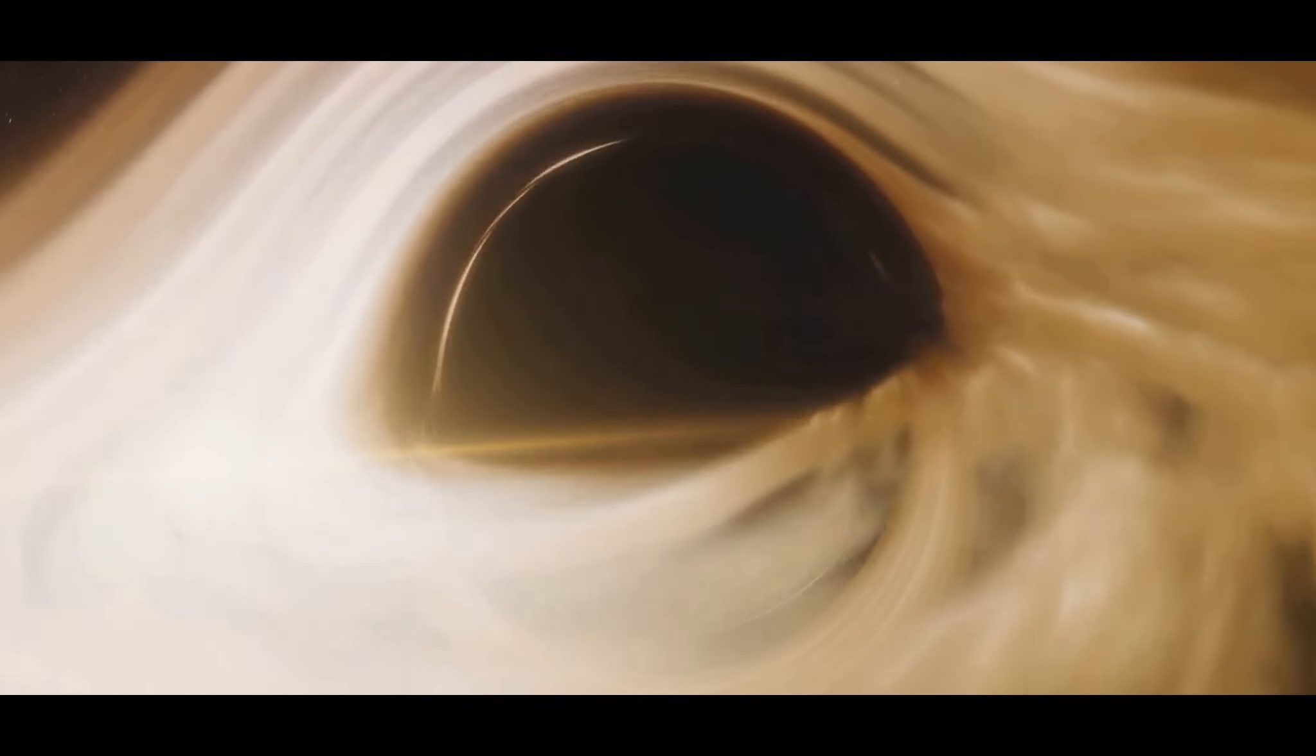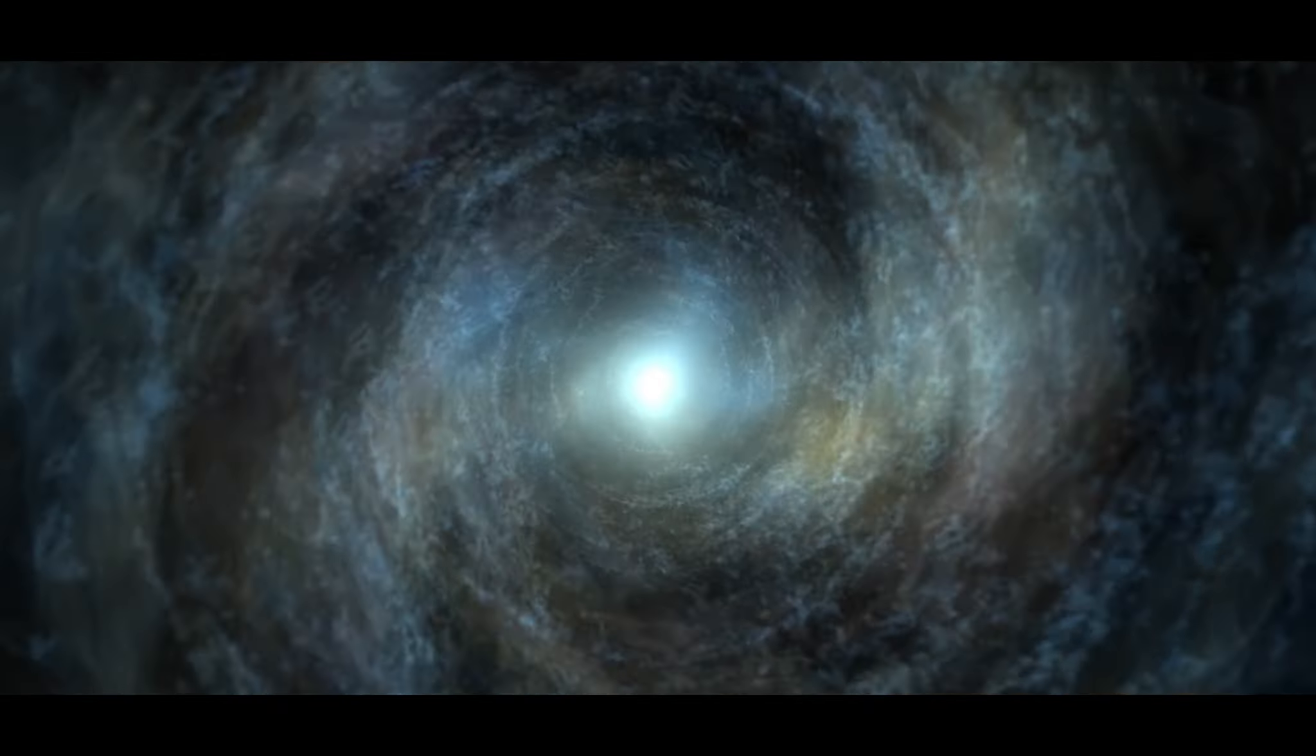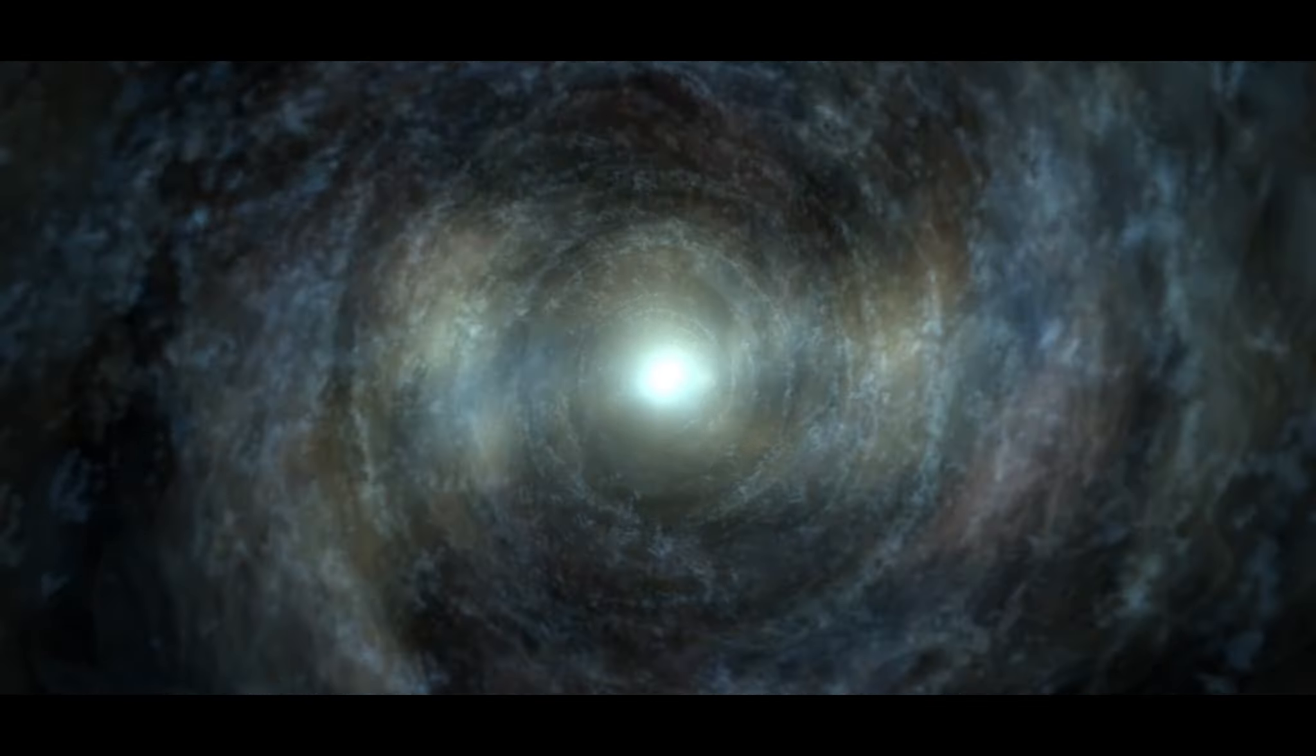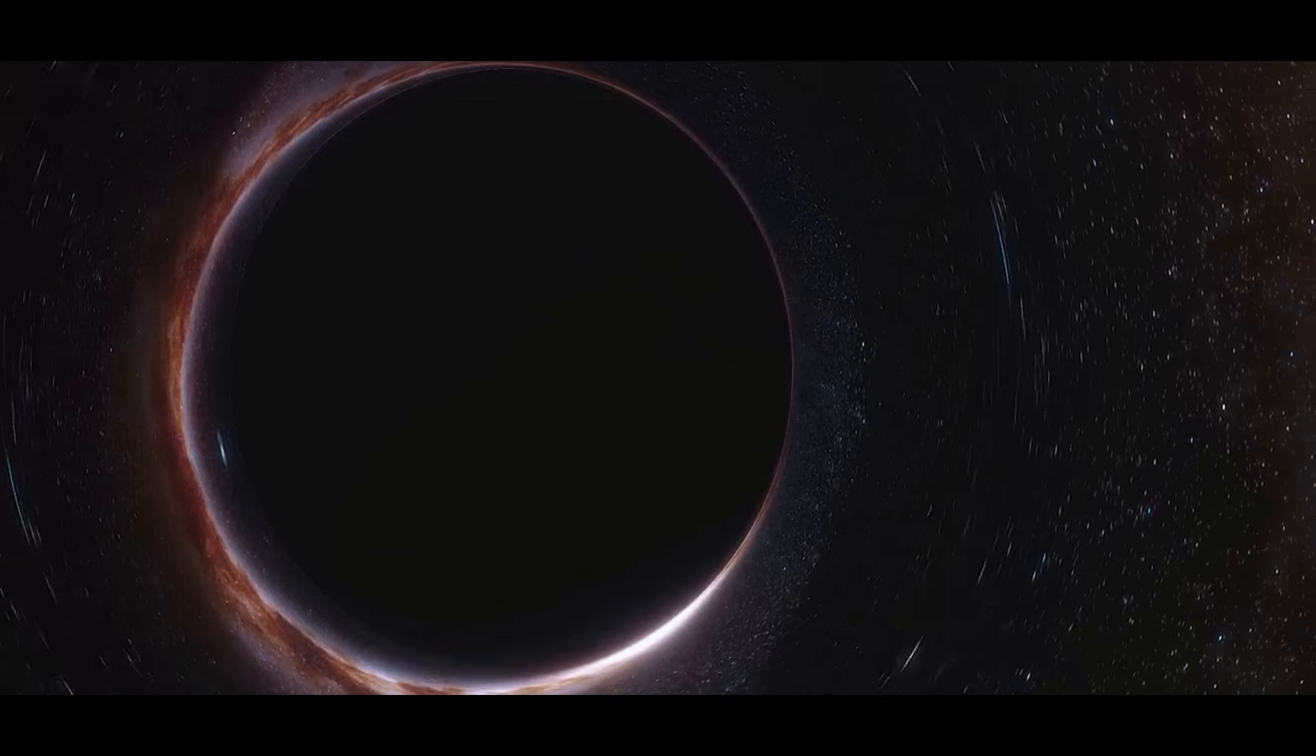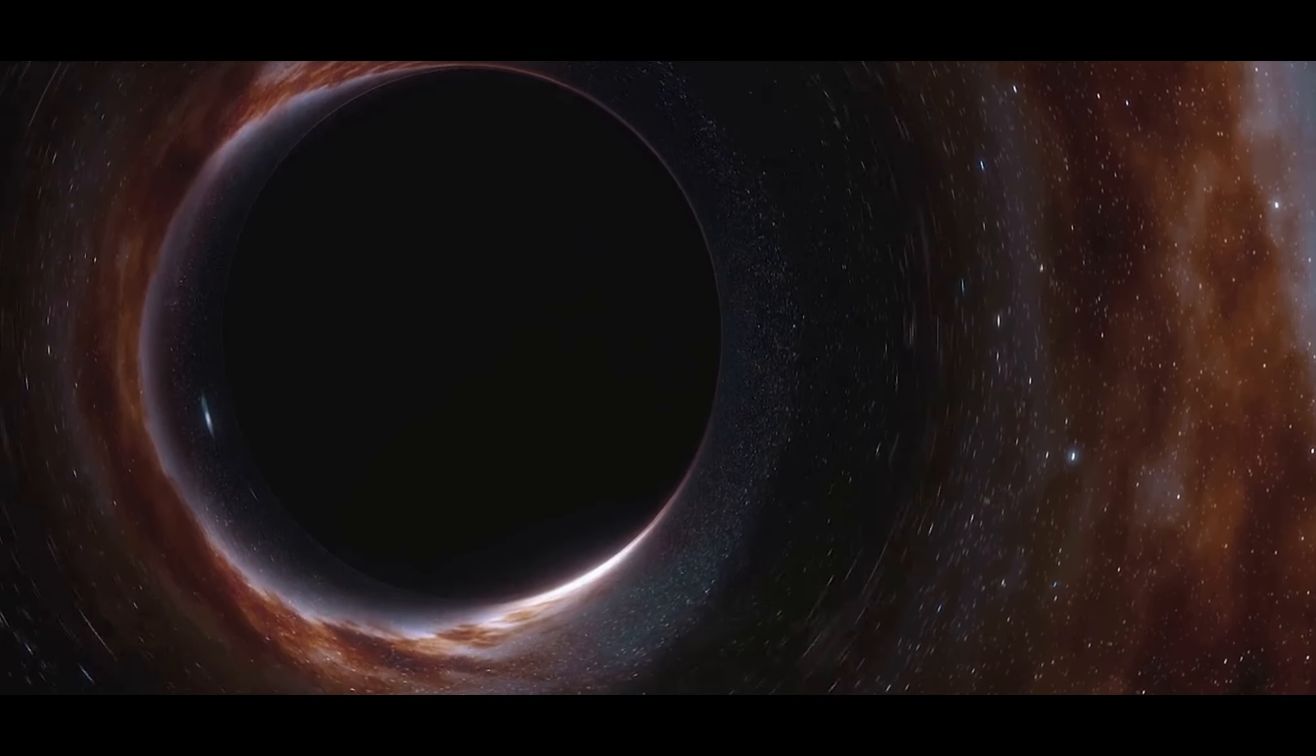As we continue to study black holes and uncover their mysteries, these theories may change or new ones may emerge. These theories, while not confirmed, offer fascinating possibilities about our universe.